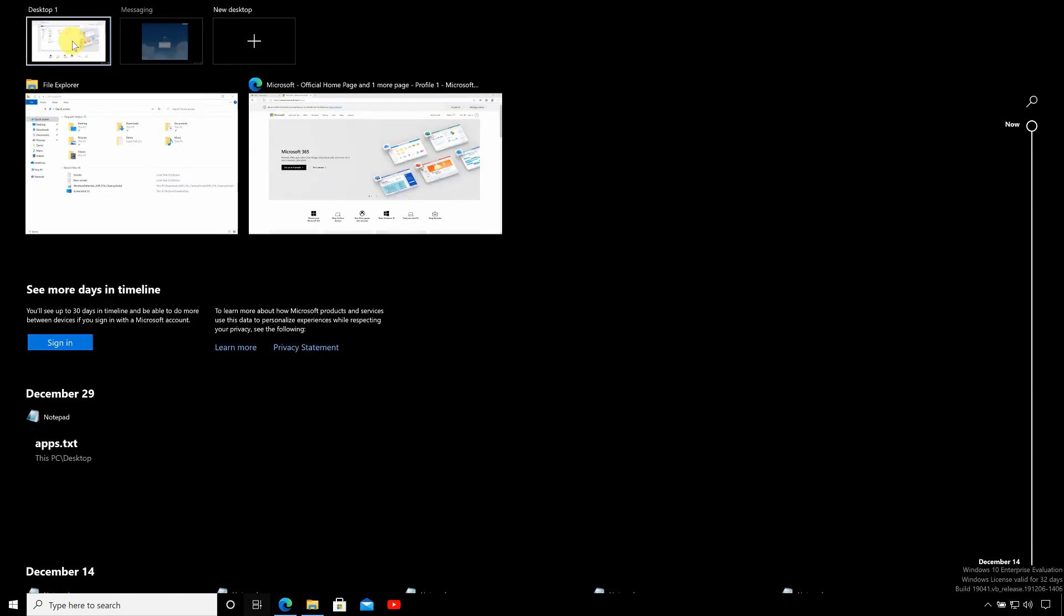If you'd like to see more detailed information about how to work with virtual desktops, then check out the video link in the top right corner of the screen that you can see now.